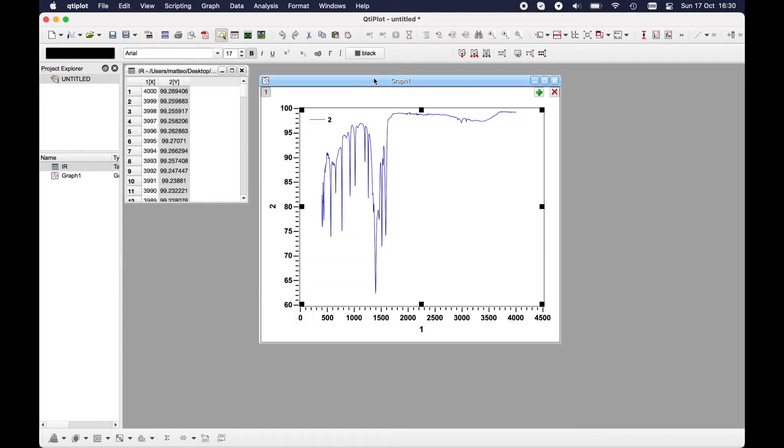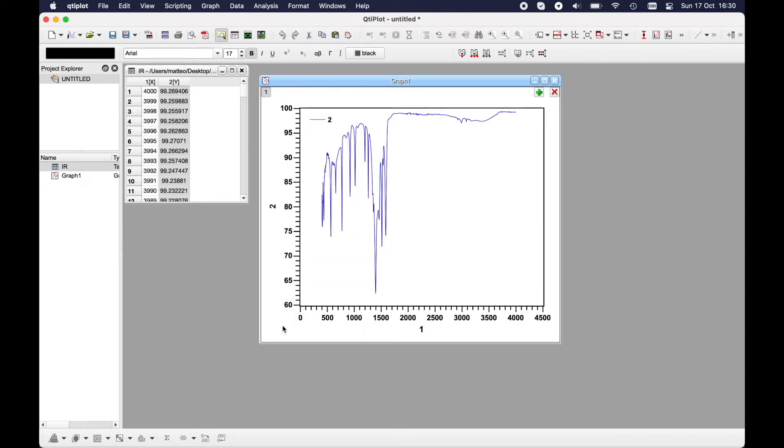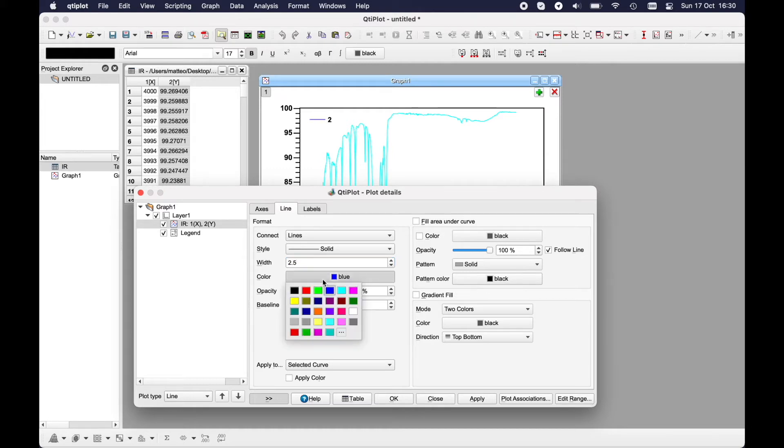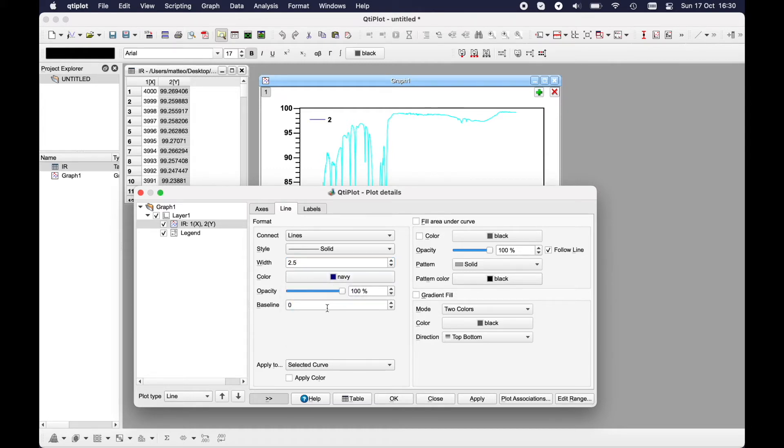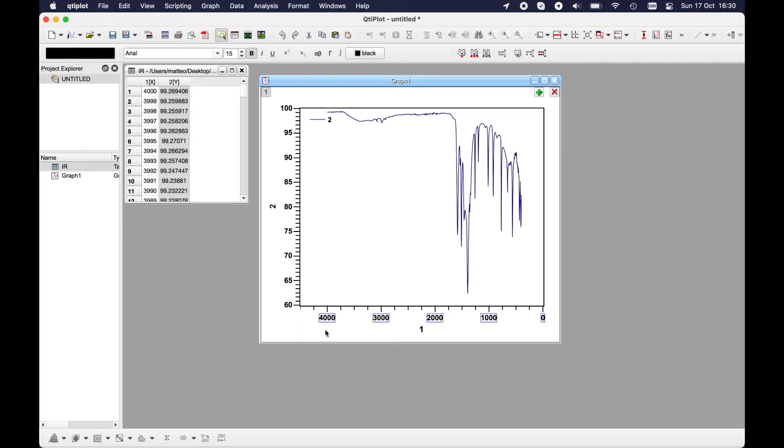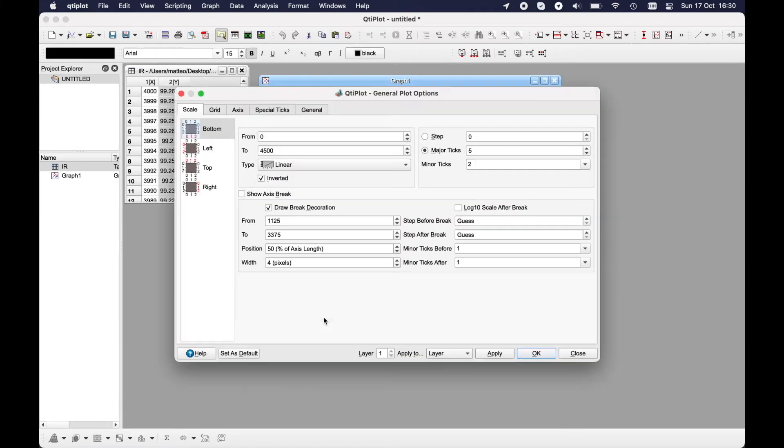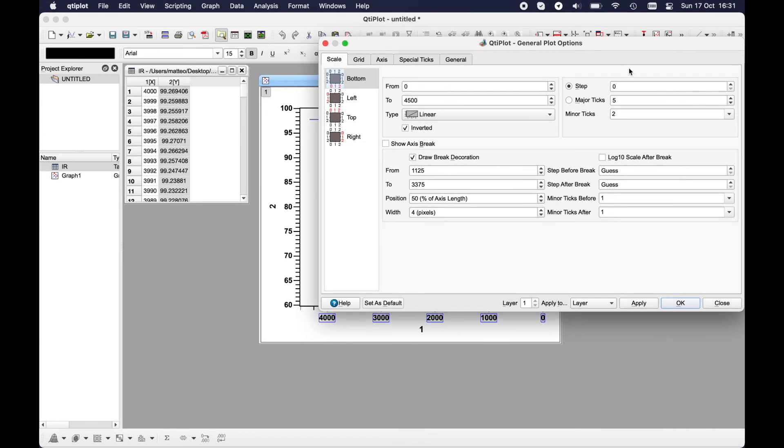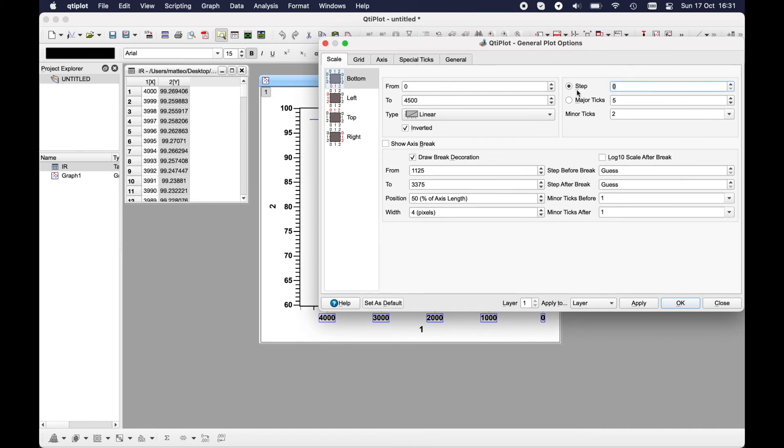So this is our IR plot. To modify it, you just have to double click on the line. You can modify however you like. For example, I would like to modify the width and the color. Let's put the color navy. The axis, the bottom axis, I would like to show it inverted. Okay, now it's much better from 4000 to zero.